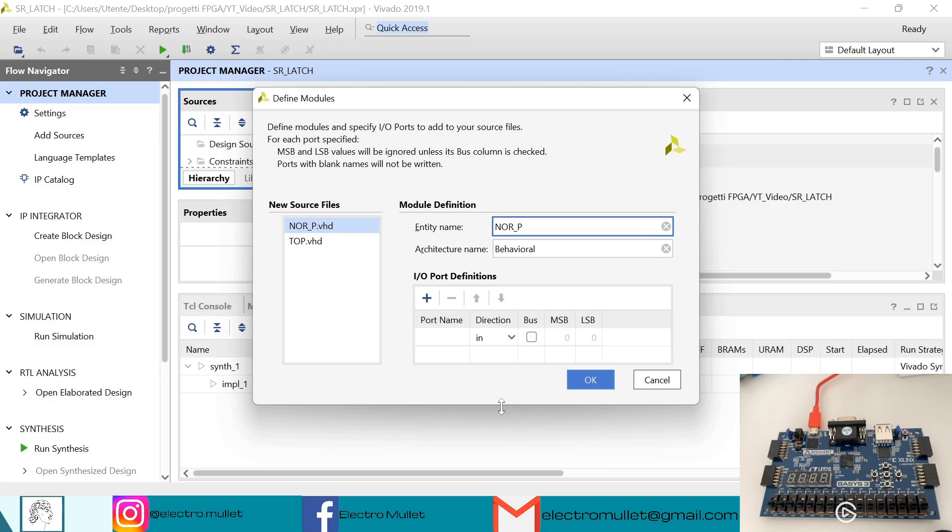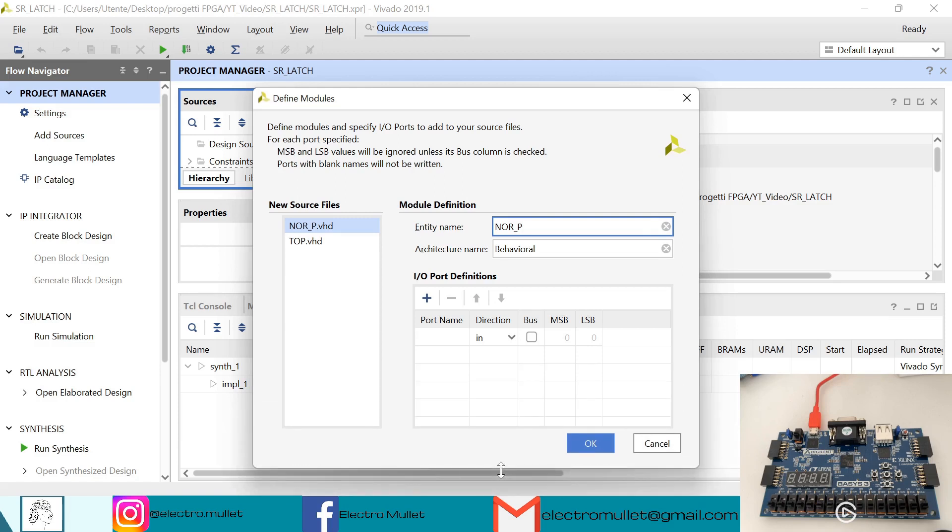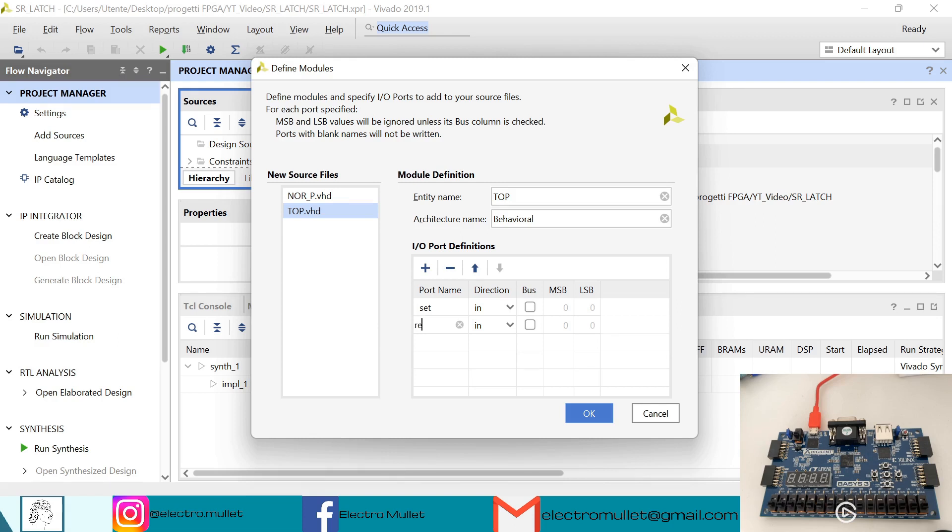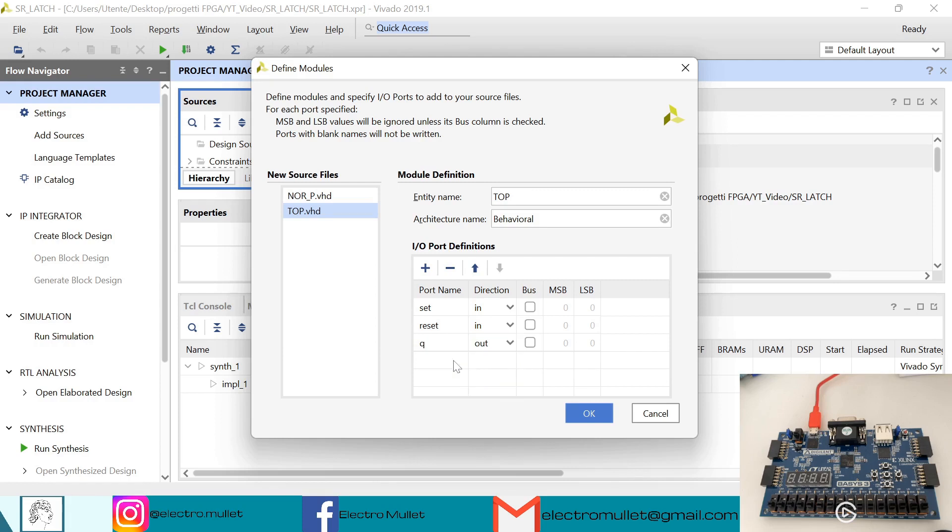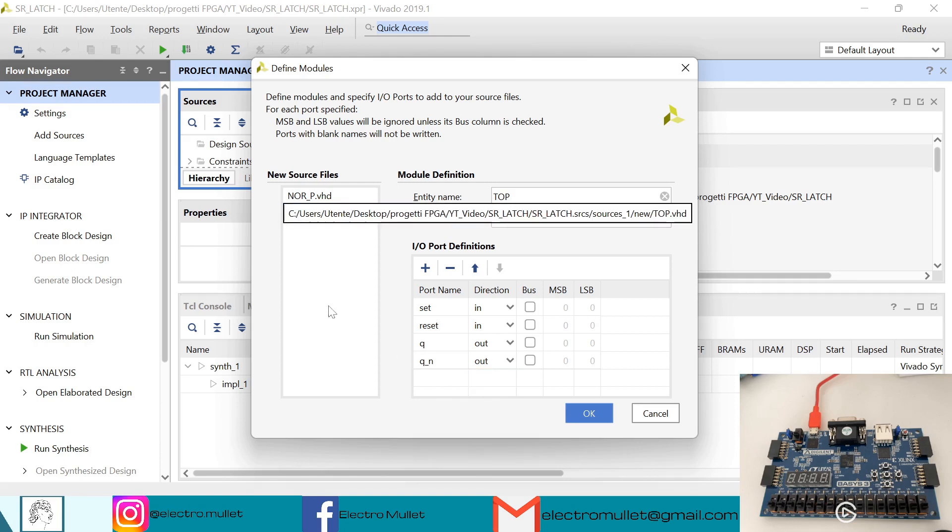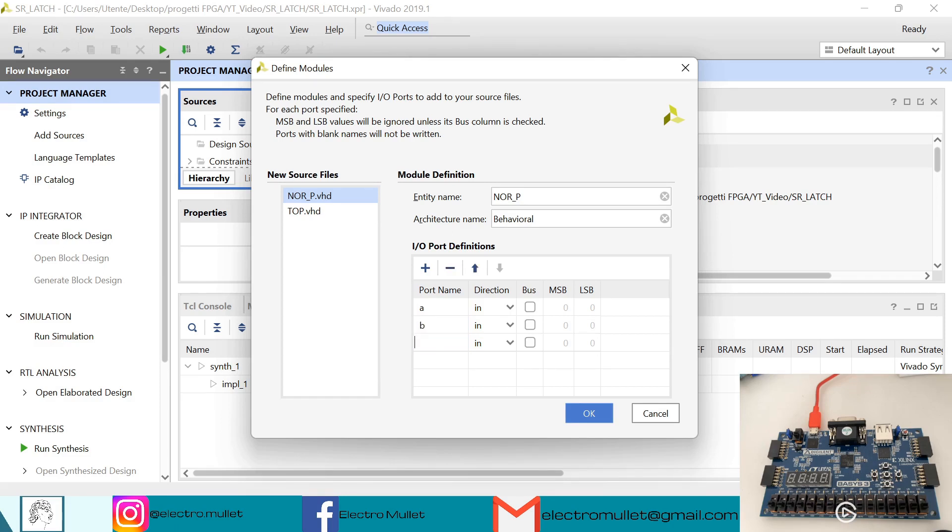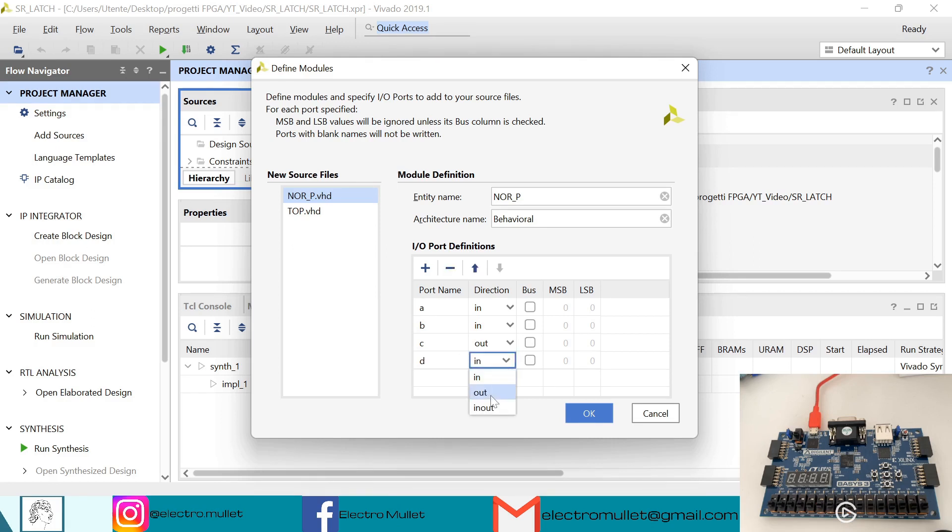So now Vivado is asking to declare the ports. So for the top level we need the set signal, the reset signal, the first output, and the inverted output. For the NOR port we have the first input, the second input, the first output, and the second output.